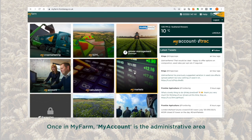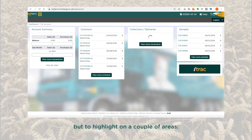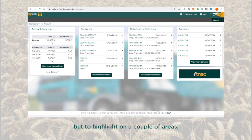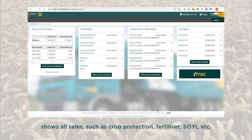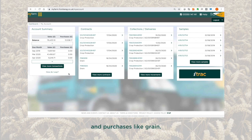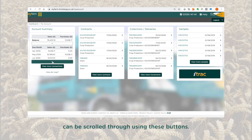Once in My Farm, 'My Account' is the administrative area and it's a good place for us to start. There's lots of information in here, but to highlight a couple of areas: the account summary on the left-hand side shows all sales such as crop protection, fertilizer, soil, etc., and purchases like grain. A monthly breakdown is shown and the monthly balances can be scrolled through using these buttons.